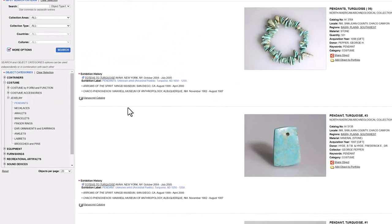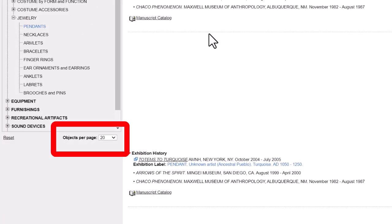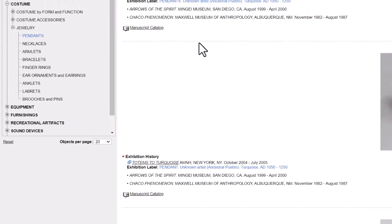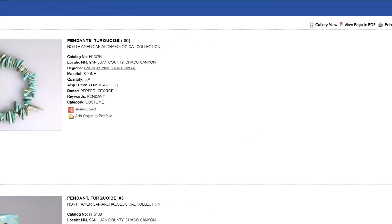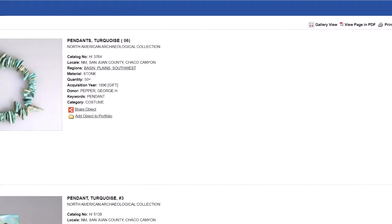The default images per page is 20. I would absolutely suggest that you keep it set to 20 images. If you set it higher, it slows down the results immensely. I recommend the gallery view rather than the list view, since the gallery view is much faster.